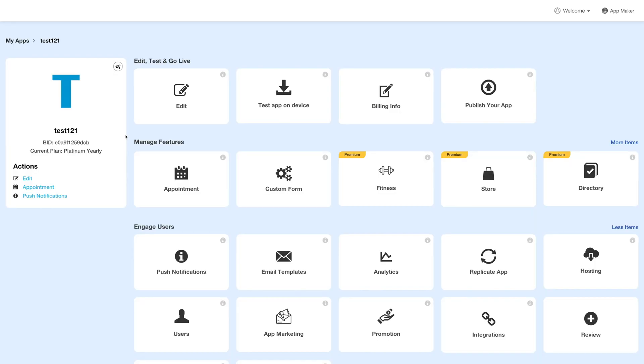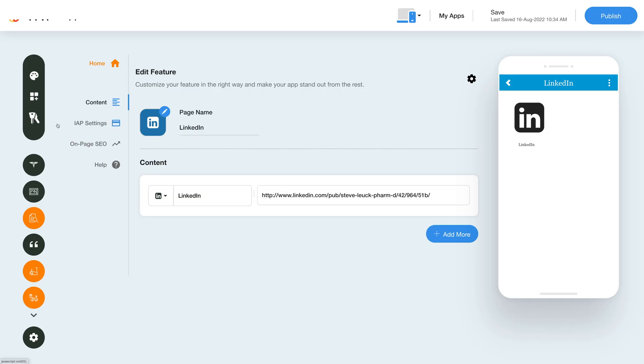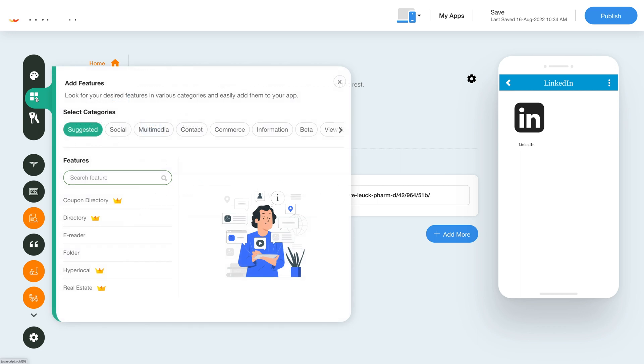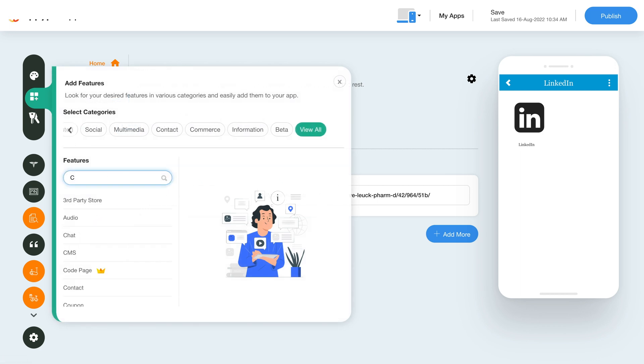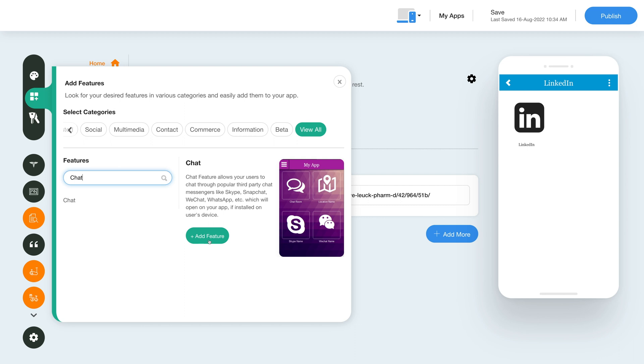Next, under the edit test and go live section, click on edit. Now to add the chat feature, click on the add feature button in the sidebar. Then click view all and search chat. Click on the feature to add it to your app.